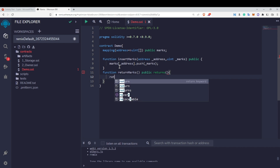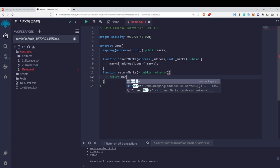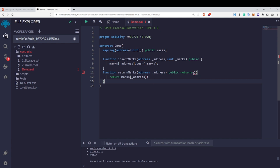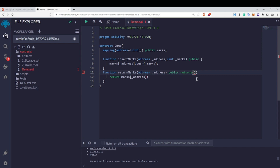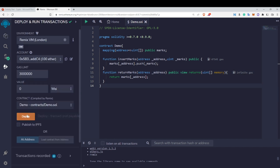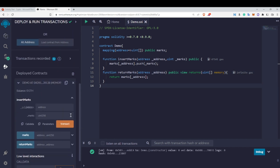Now, pause for a second — inside the returns statement, what should we write? The answer is uint[] memory — a dynamic uint array with memory location — because this function is returning an array pointing to a dynamic array. That's why we use uint[] memory. I'll also add the view modifier. Let's now deploy this contract.